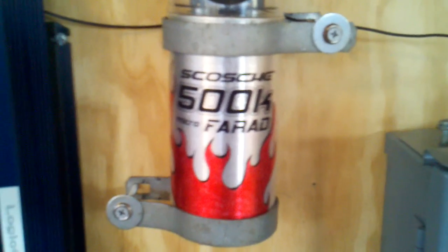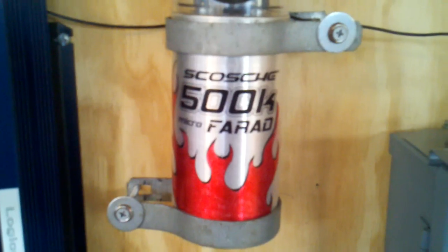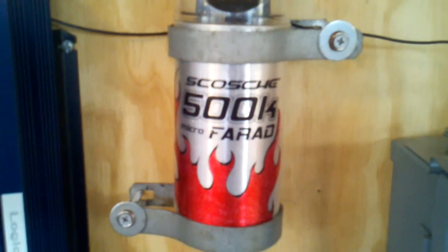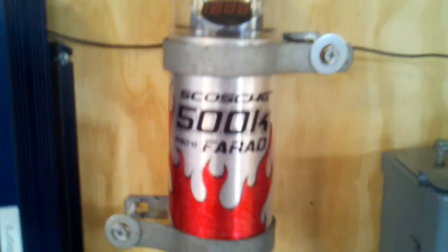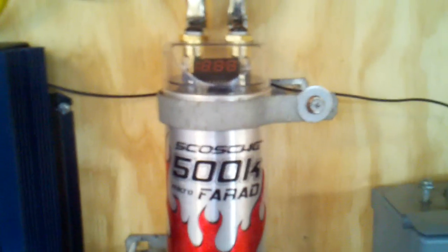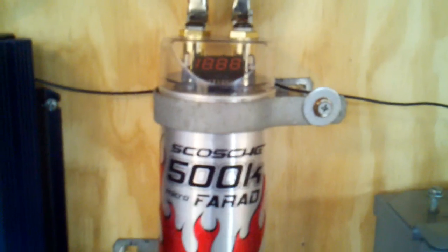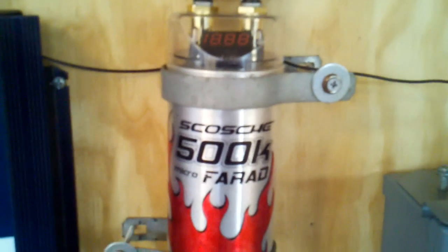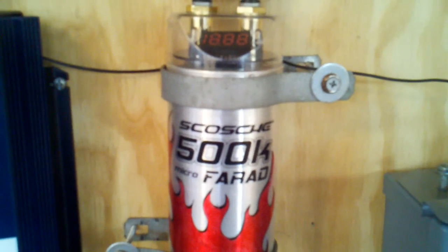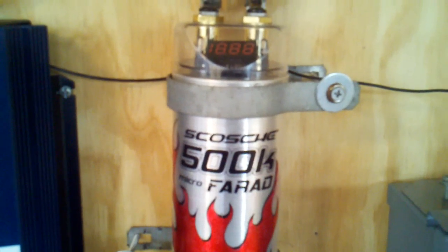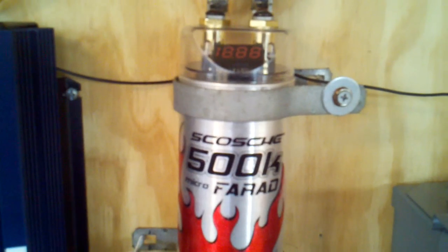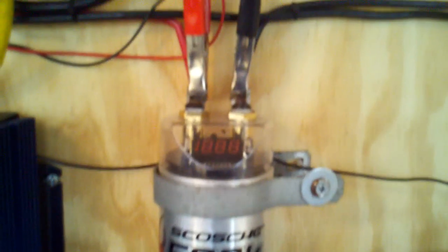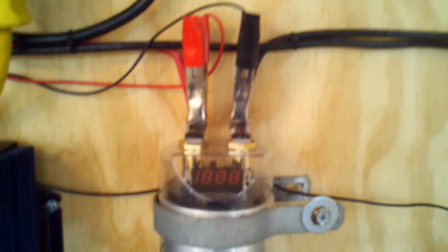This is a 500,000 microfarad capacitor. Yes, this is one of the capacitors you'd use with a car audio system, and I've incorporated this into my solar setup to help offset a heavy draw on the inverter.